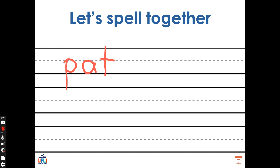Now I've written the word pat — P, A, T, pat. I want to change the word pat into the word pit. Which sound do I need to change? The beginning sound, the middle sound, or the ending sound? Good, I need to change the middle sound. In the word pat, the vowel sound is A. In the word pit, the vowel sound is I. So the P stays the same, A changes to an I, and the T stays the same as well. Pit. P, I, T, pit.